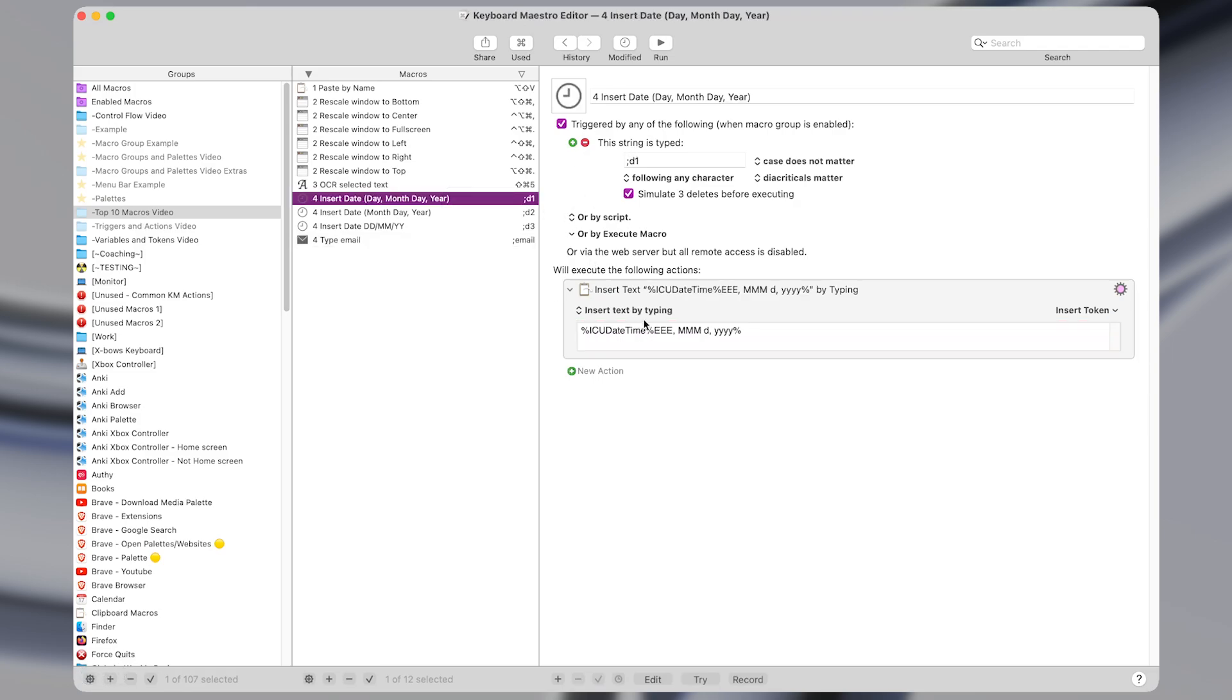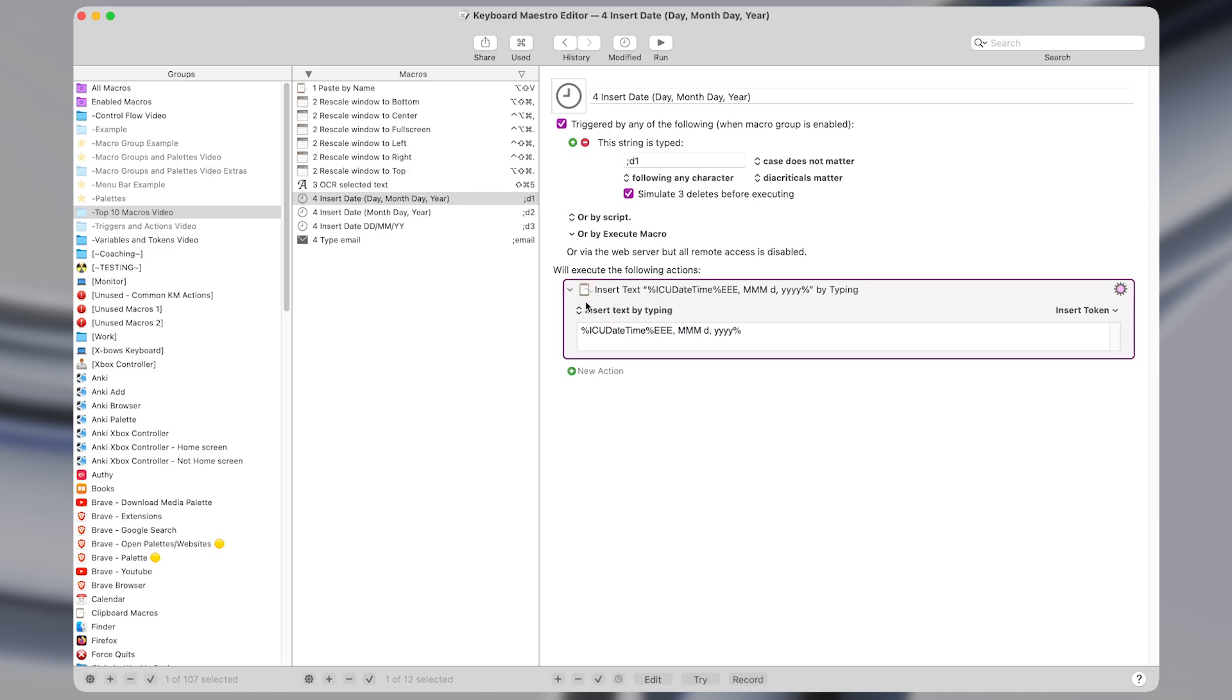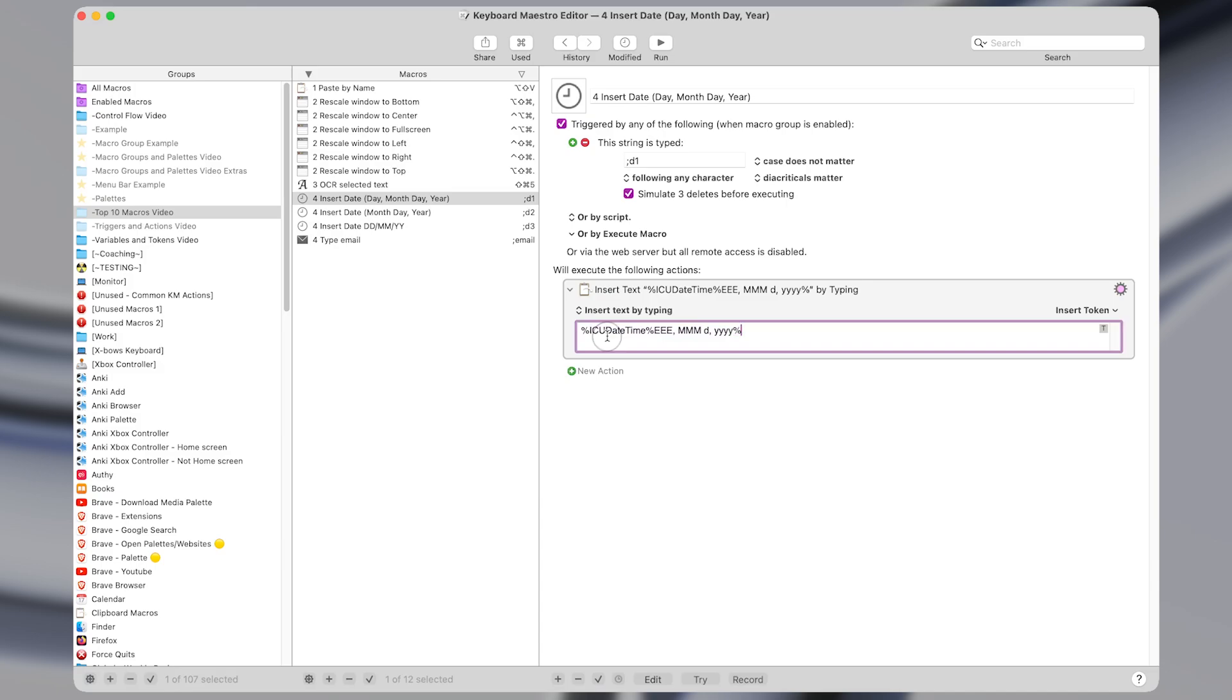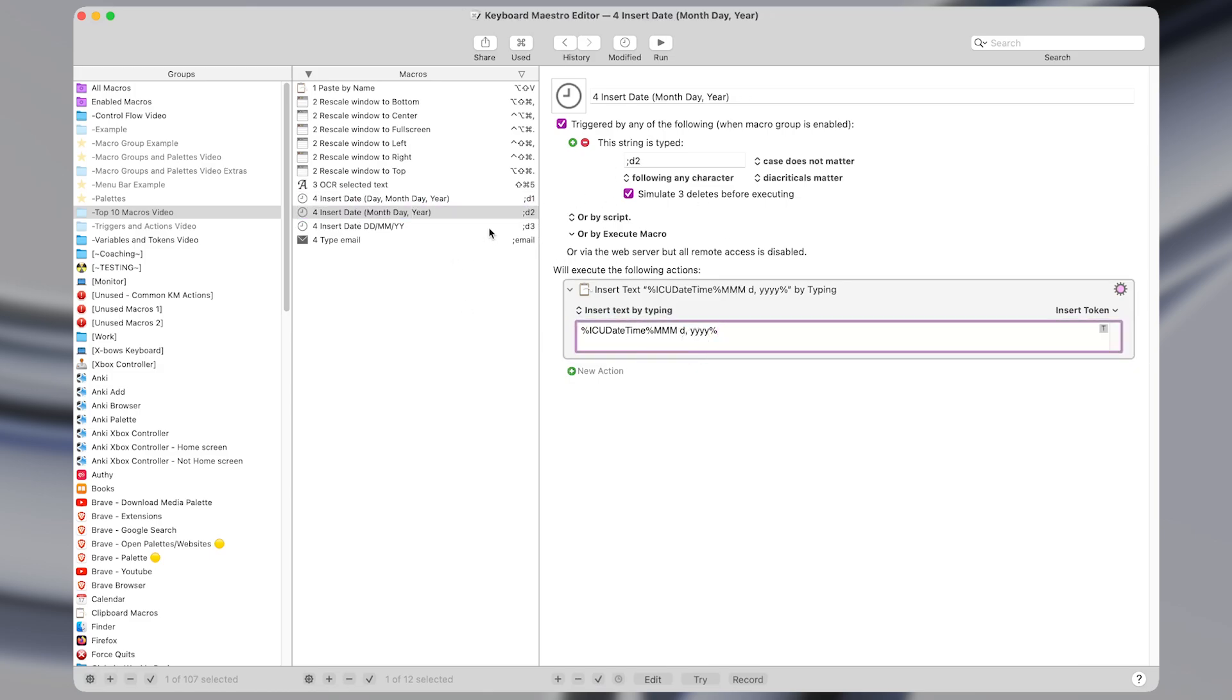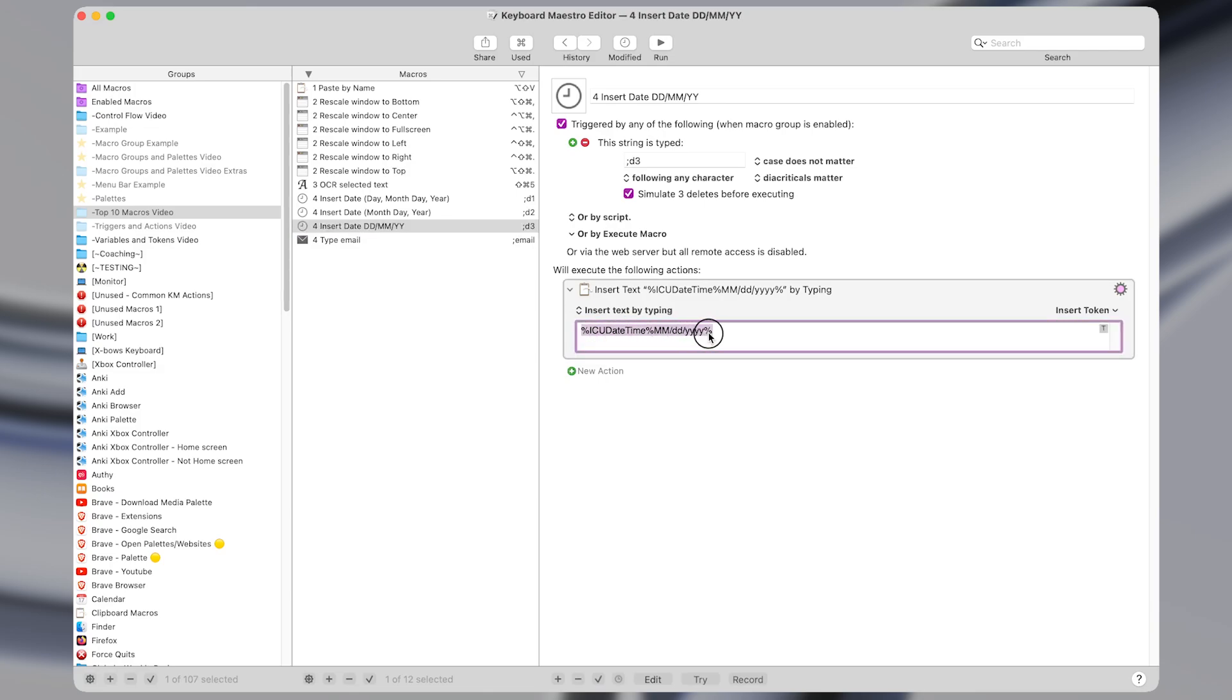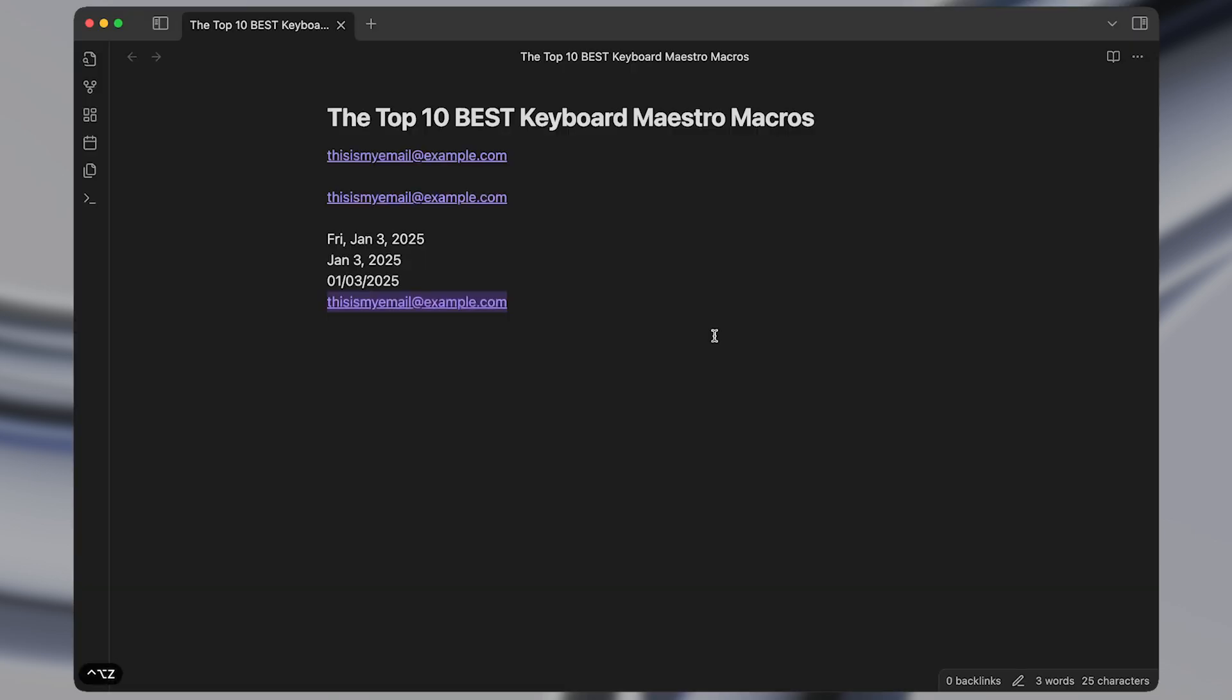The macros to insert the current date are very similar as well. I have a type string trigger of semicolon D1, again the case does not matter. And then instead of having certain text in this box I use a token of the ICUDateTime with a certain format. I made an entire video about type string triggers where I explained what this formatting actually means, but for now you should know that if you just type out this exact set of characters the percent ICUDate percent and then some format like month month slash day day slash year year year, then that will be appropriately expanded into the current date.